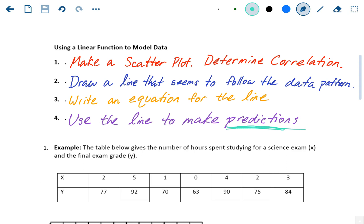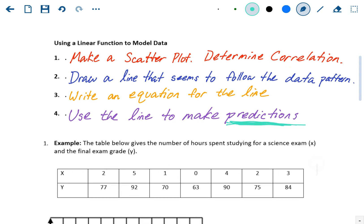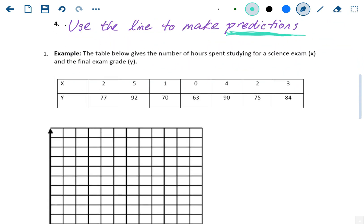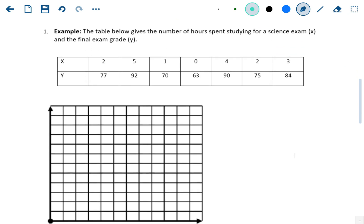For our predictions, we had two types: linear extrapolation, which is when you make predictions outside of your data range, and linear interpolation, which is when you make predictions within the data range. We're going to look at an example using these four steps.